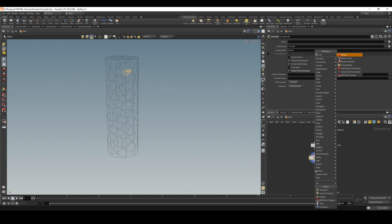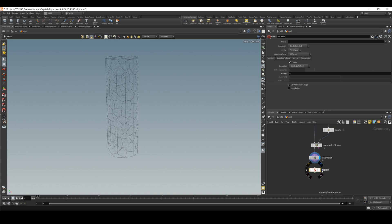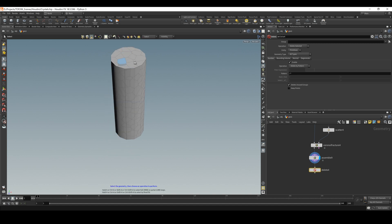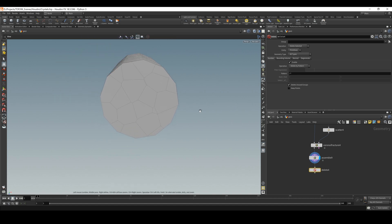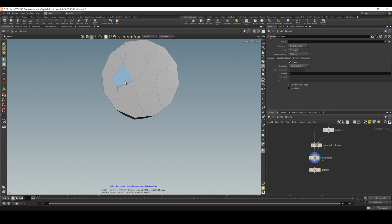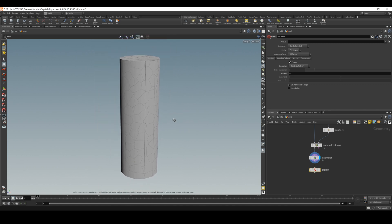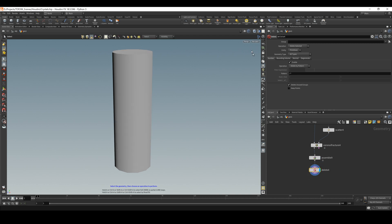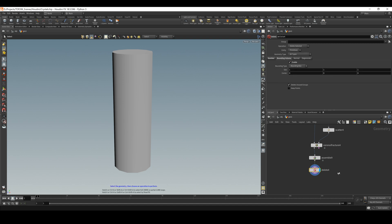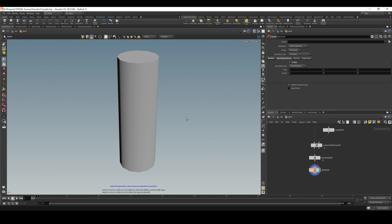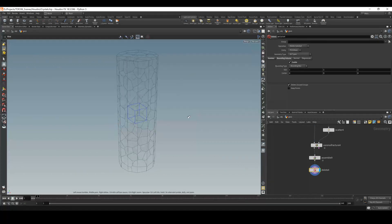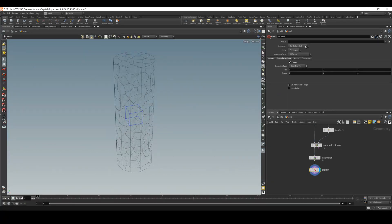With the delete node, the idea is to actually delete the outside rocks and have only the rocks inside. If we view from the top, we want all the rocks that are inside — all the outside rocks we don't want because they have this cylindrical shape. With the delete node, go to delete, disable the default selection numbers because we are going to use a volume here.